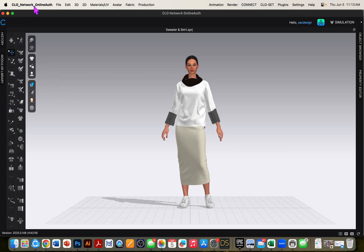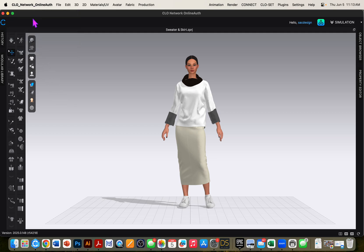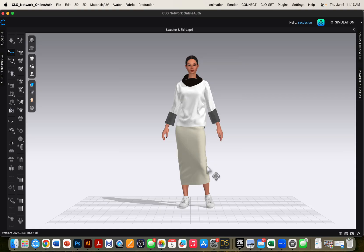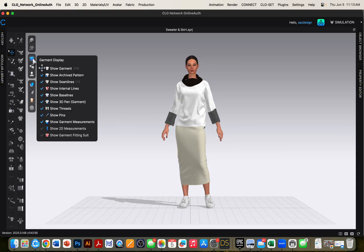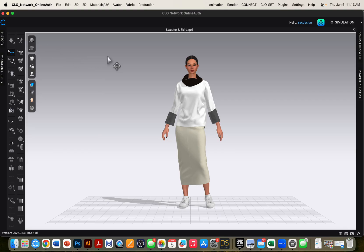Let's do a little animation video in the updated Clo from 2025. I have my avatar here. I don't really need to show internal lines or baselines. I'm just going to turn those off.